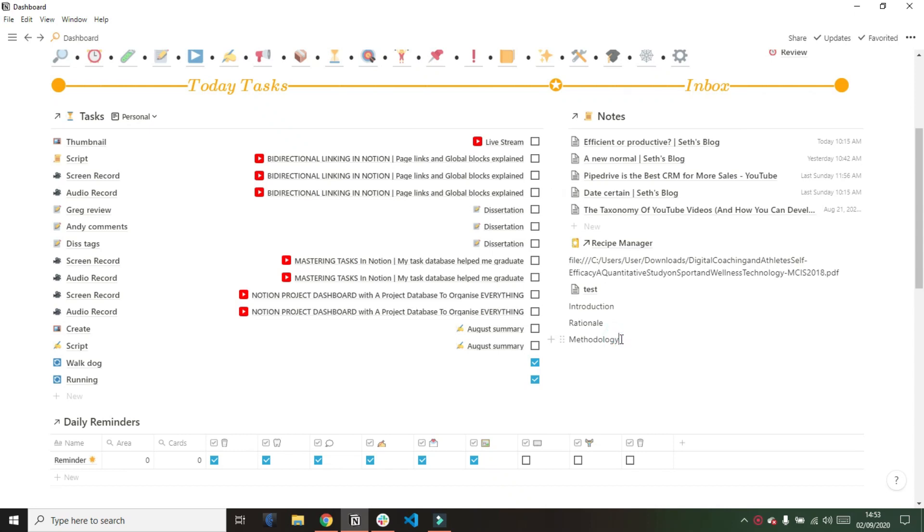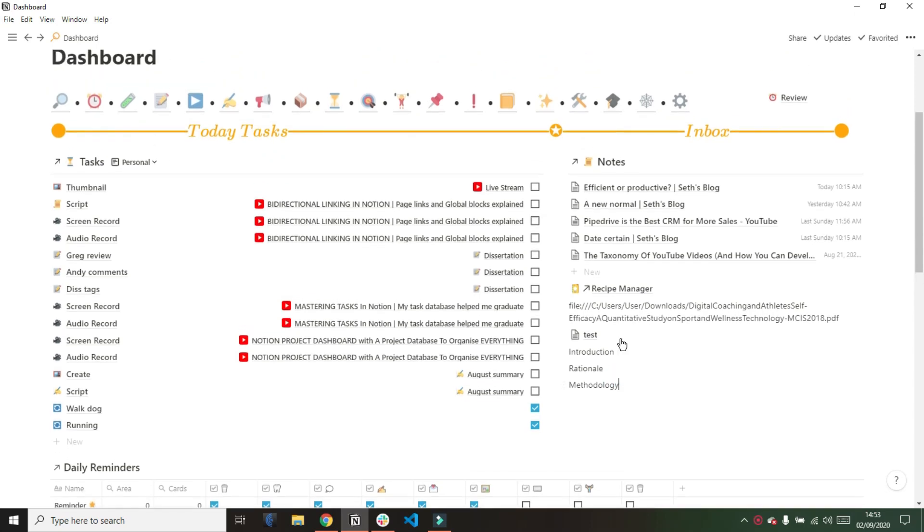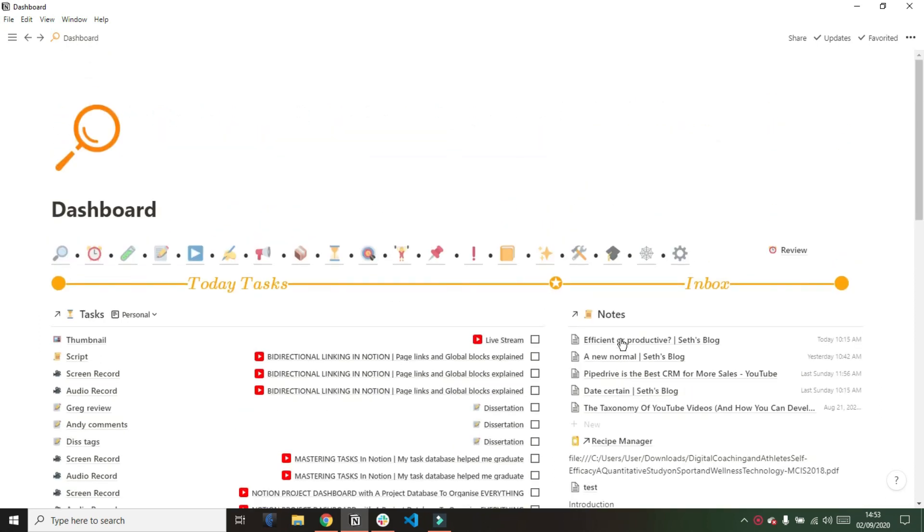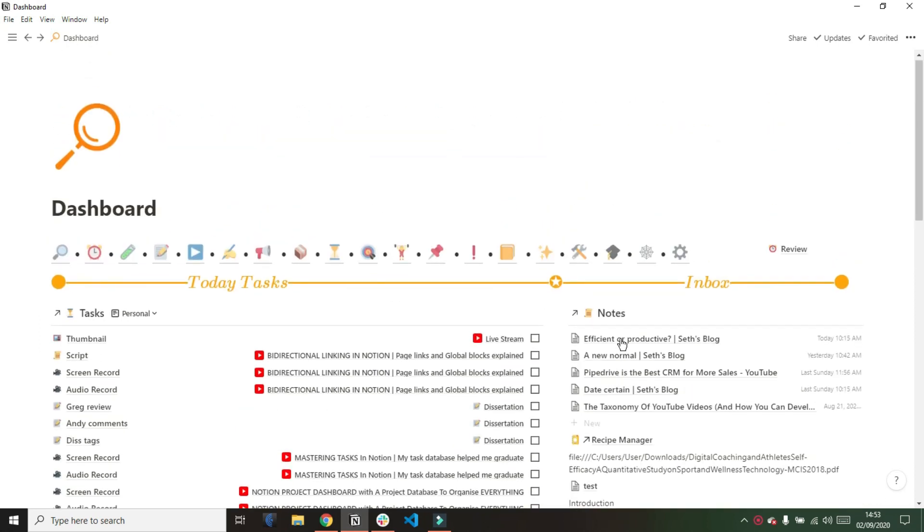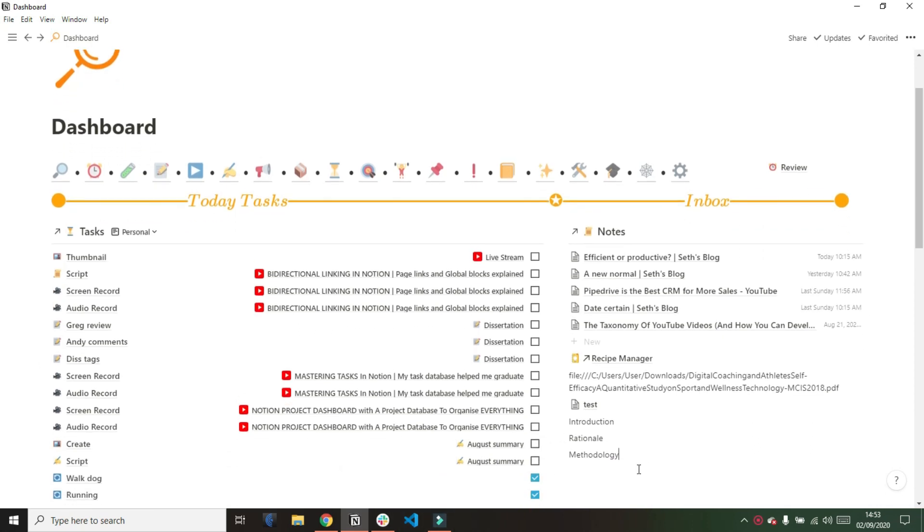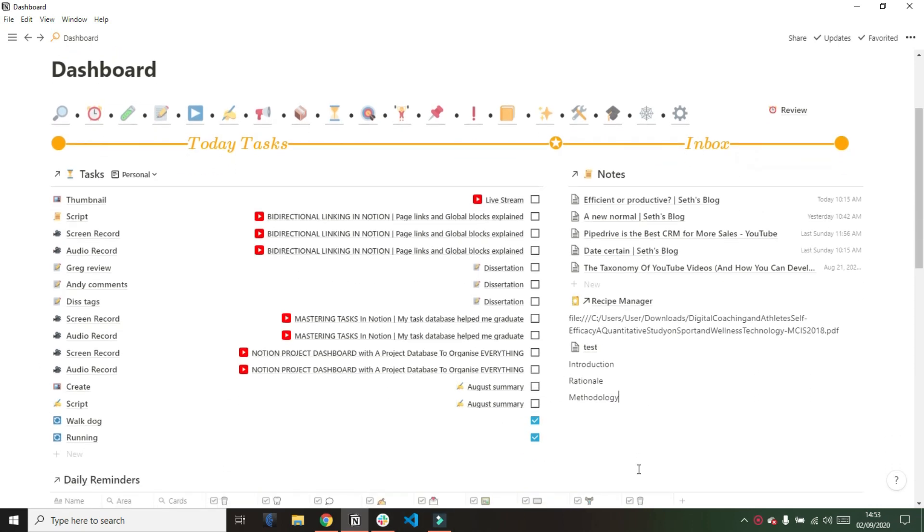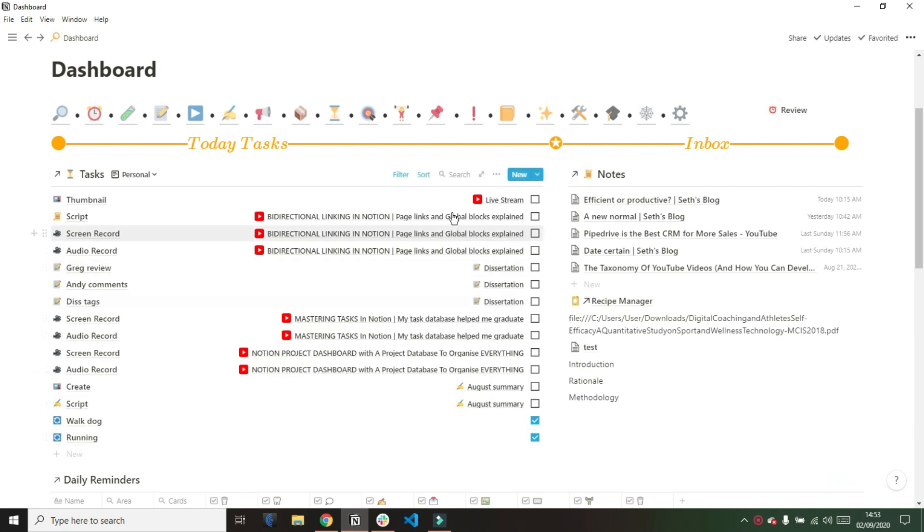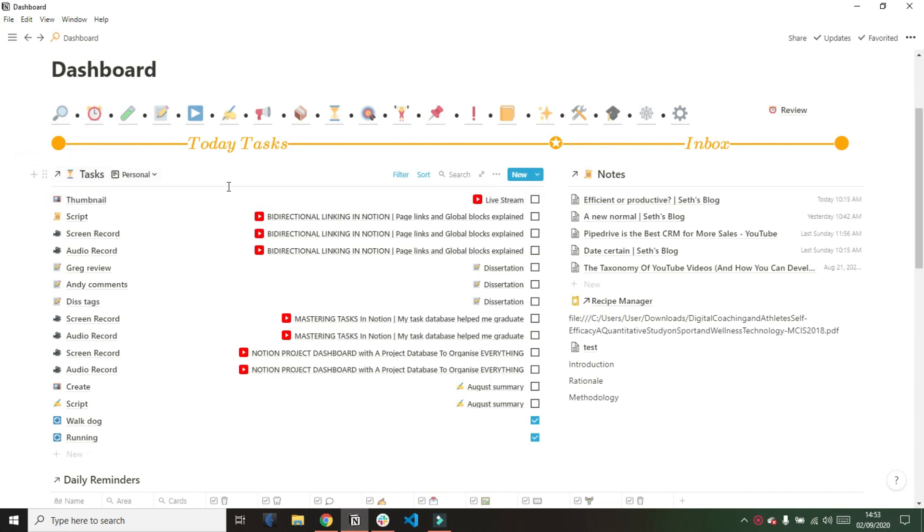This is the next video in a series where I explain my entire Notion workspace. In this video I'm going to talk about my task database and how it is linked all around my space. To start off, this is my dashboard. I did go over my entire dashboard in a previous video, but as you can see I have my task database right at the top for today's tasks.